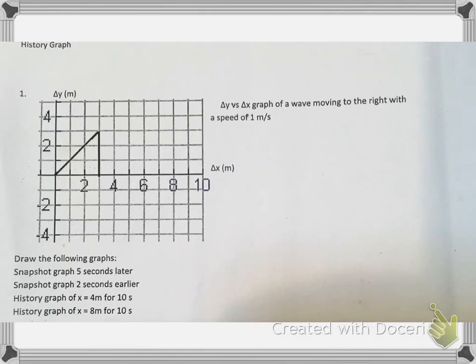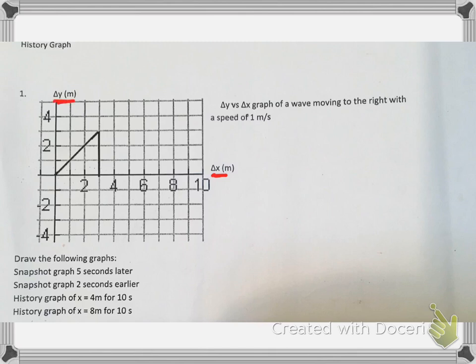For this first graph, we're given a history graph, and you see that it's just a right triangle. The shape is meaningless — it's just set that way so that we have something to distinguish a front and a back. We're being asked to draw a snapshot graph five seconds later, two seconds earlier, and then two history graphs. This is a snapshot graph, and we can tell that because we have change in x and change in y, so we're given our amplitude at a given instant in time.